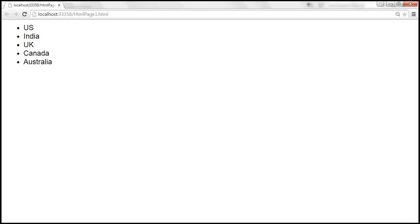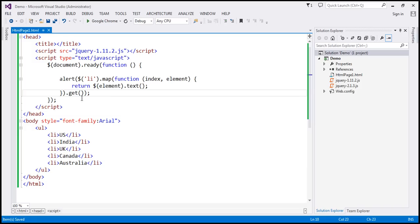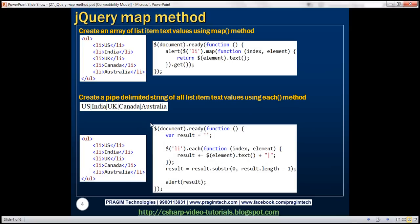See how simple it is to create an array using map method. Now let's look at an example of creating a pipe-delimited string of all these list item text values. The output should look like this — each country name separated by a pipe symbol. Let's see how to achieve this using each method first, and then we'll rewrite it to use map method.